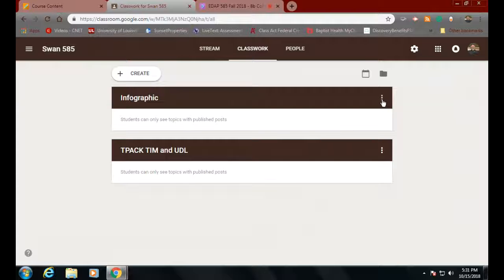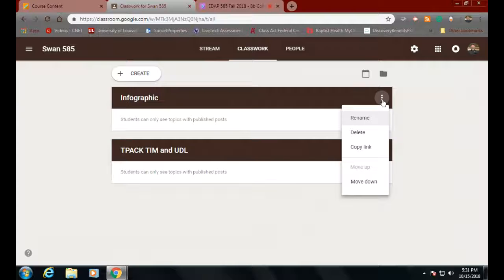Let's look at the little dots on the sides of each topic. It allows you to rename it or delete it. Be careful: when you delete a topic that has stuff in it, everything that's in it goes away. But it doesn't actually disappear permanently, because everything is living in your Google Drive.